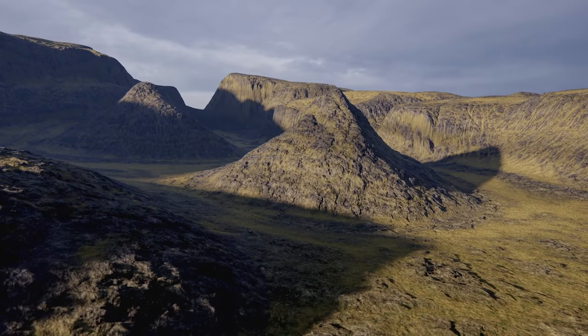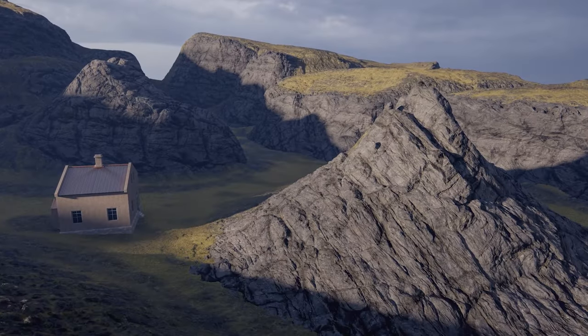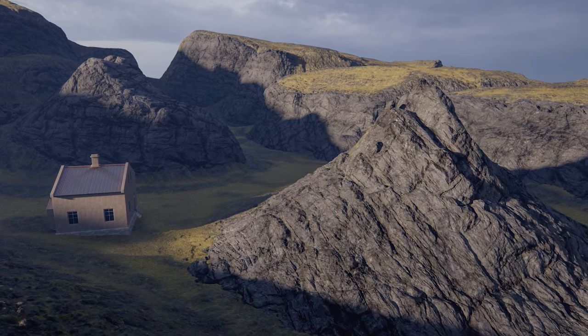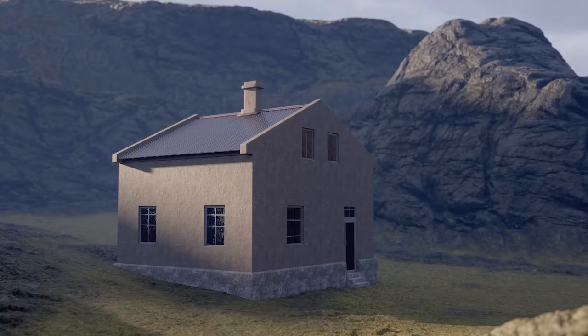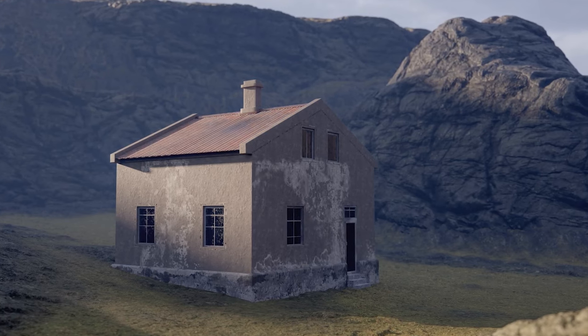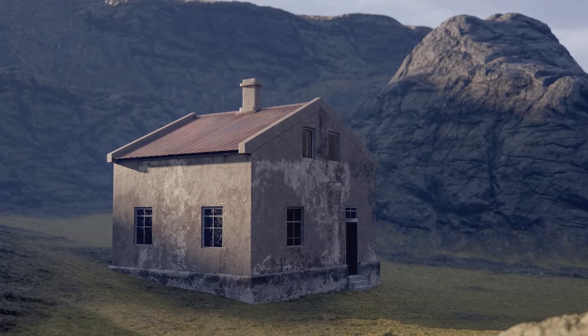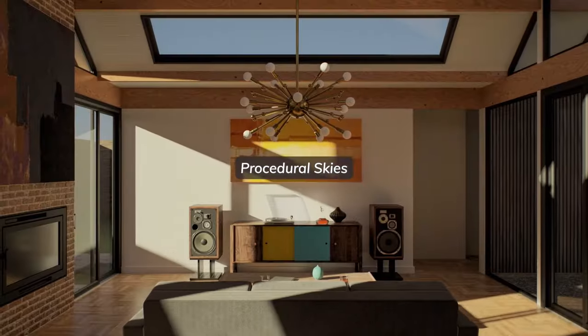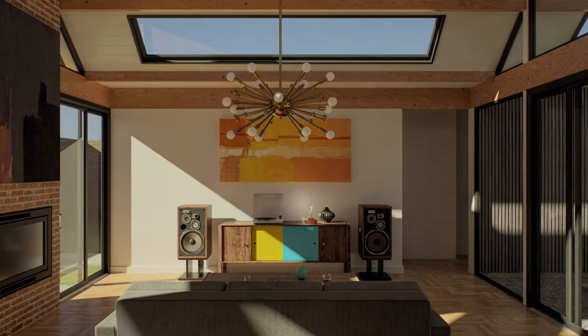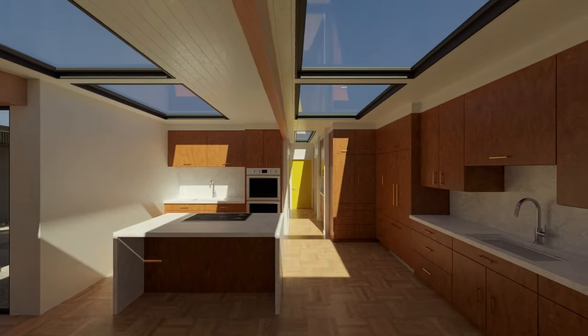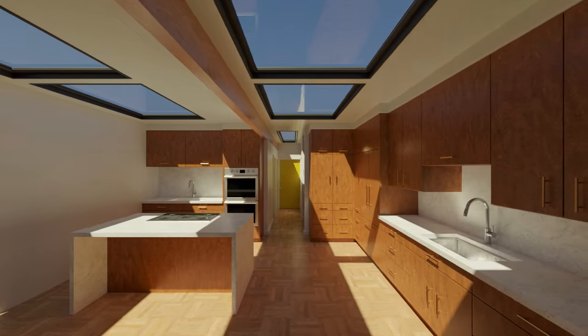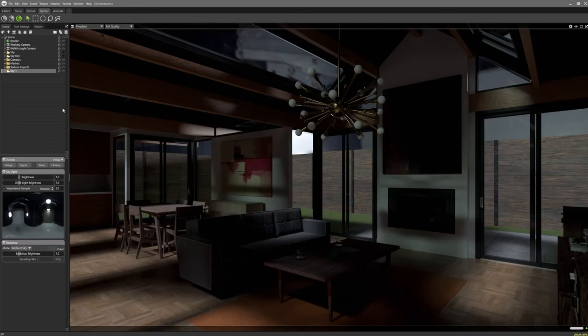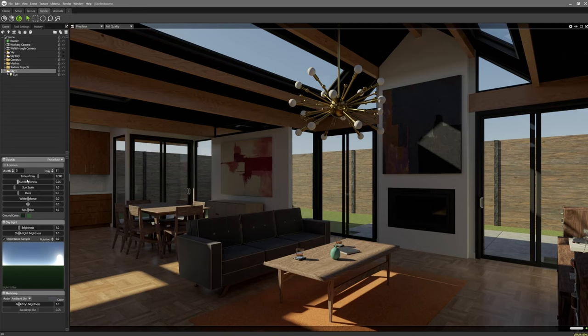Marmoset Toolbag has long been a choice tool for creating professional, presentation-ready renders. With 2.5, the new procedural sky generation and AGX tone mapping allow for incredibly lifelike environments and color grading respectively. Procedural sky generation creates realistic lighting and atmospheric effects with minimal configuration, ideal for presenting models in natural settings. AGX tone mapping, meanwhile, gives artists control over the contrast and color grading of their scenes, eliminating the need for external post-processing tools.